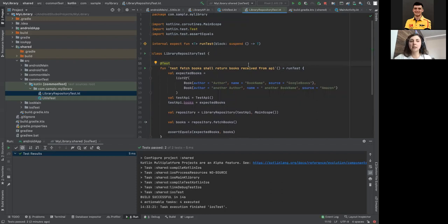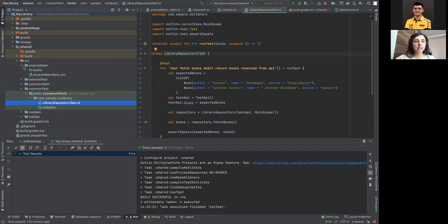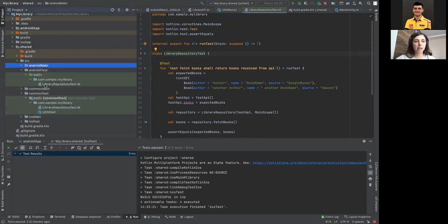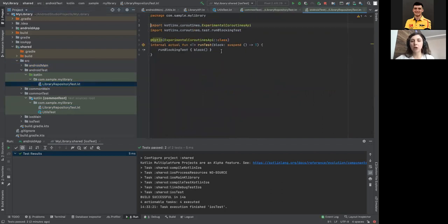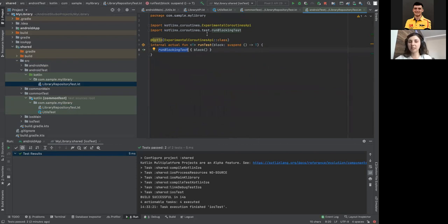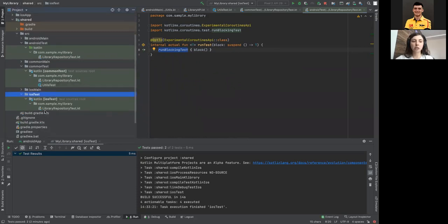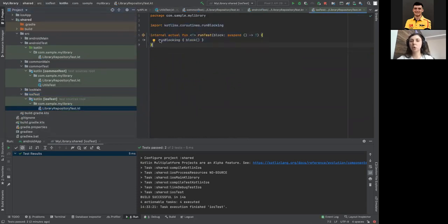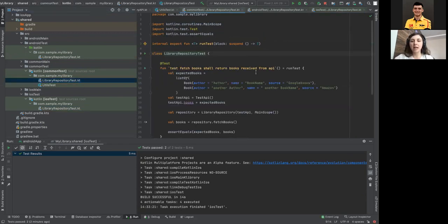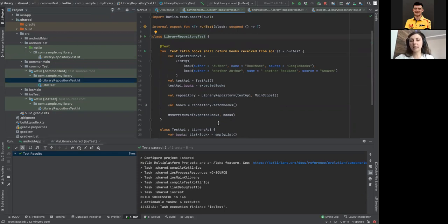We need to check if fetching books works — if the repository gets books from the API. I added a runTest function because there's a problem with testing suspend functions: the coroutines-test library only works for Android. So I created an expected function and implemented it differently per platform — on Android it uses runBlockingTest from the coroutines test library, while on iOS it uses plain runBlocking.